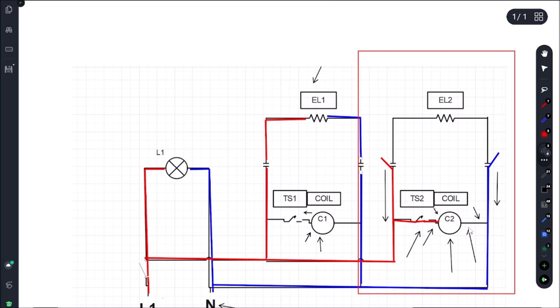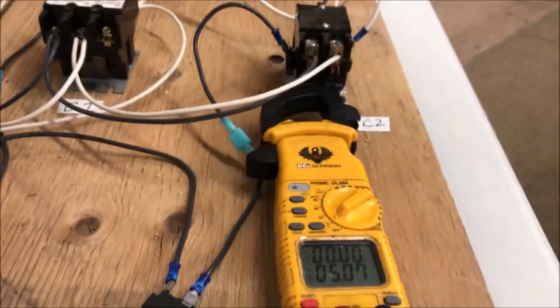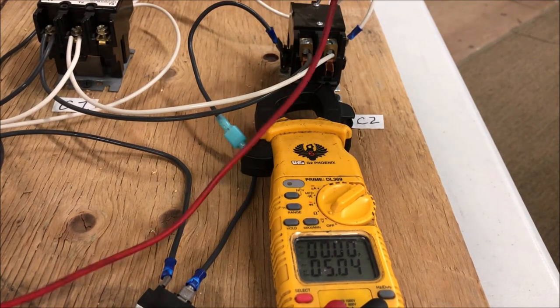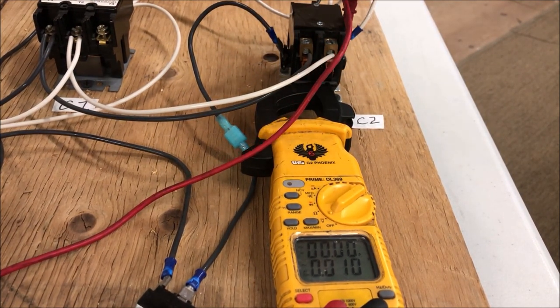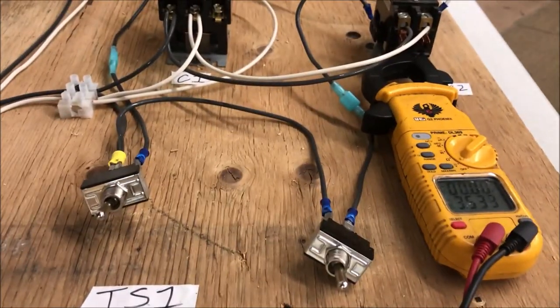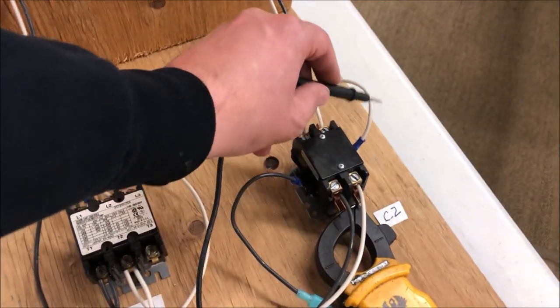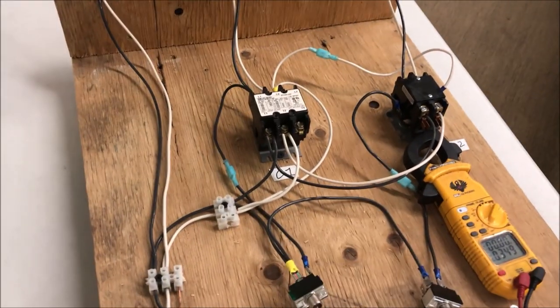All that's left now is this road. We test from our hot to the neutral side of the coil — no voltage. That means this wire here is broken. We tested from the neutral side of the contactor coil to L1 and had no voltage, so this piece of wire is broken — the bridge is open. We have a break in this wire.